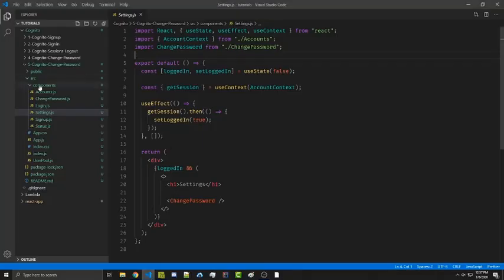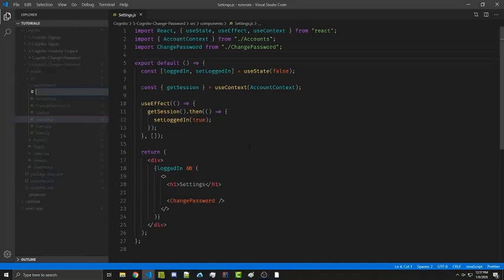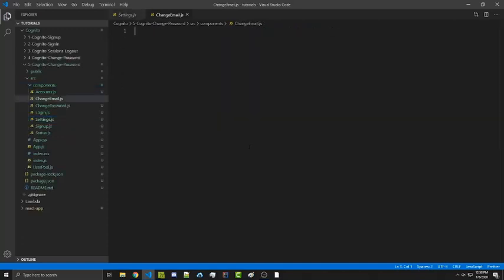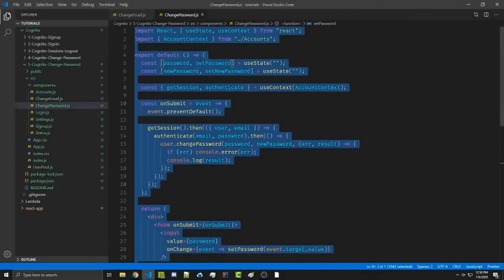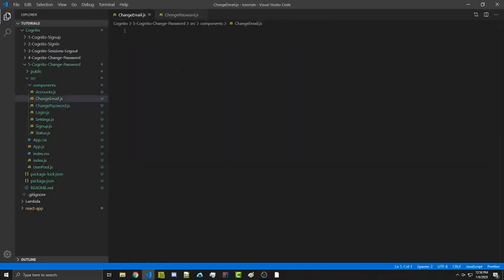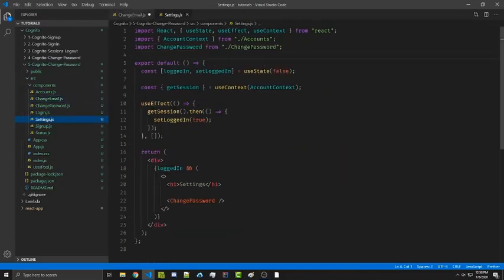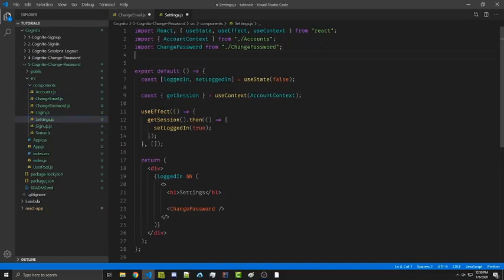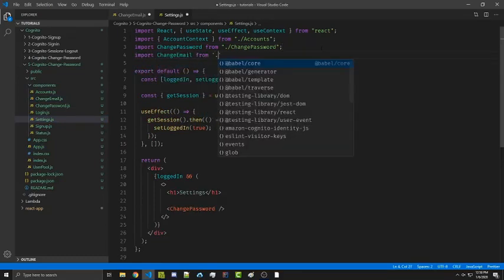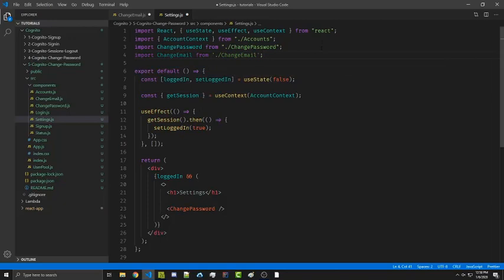We're going to make a new file, call this change email, and then copy everything inside change password into our change email file. Then we're going to go to our settings file and import change email, and render it right below change password.